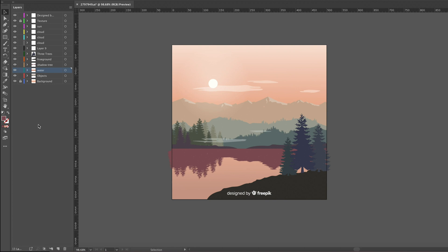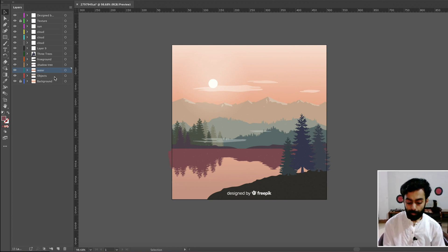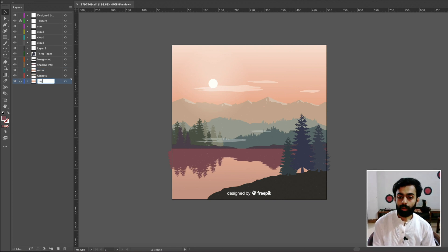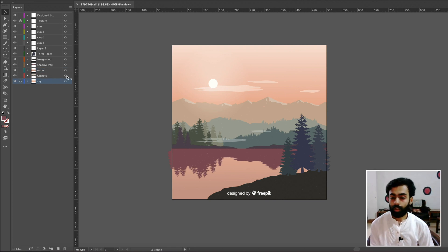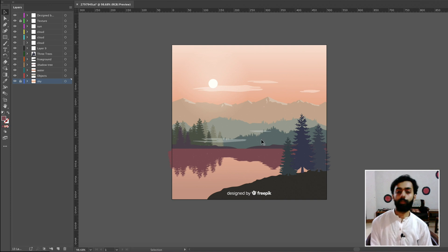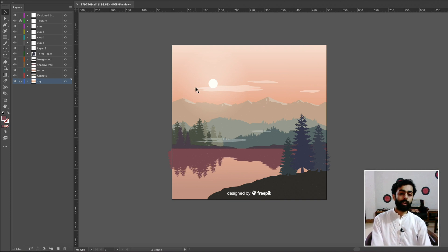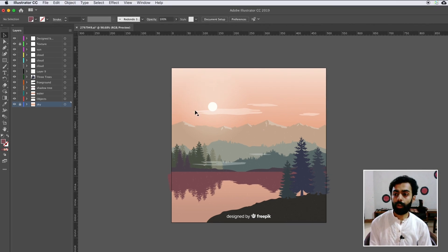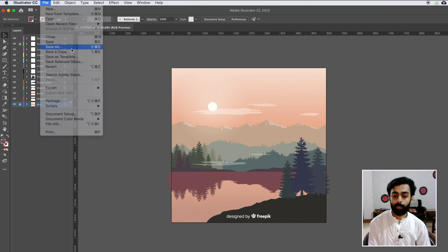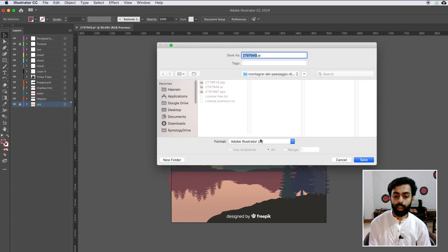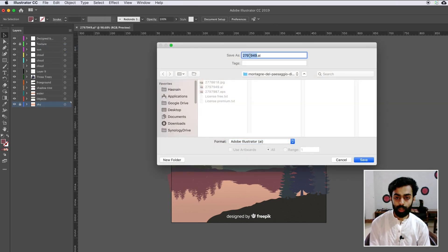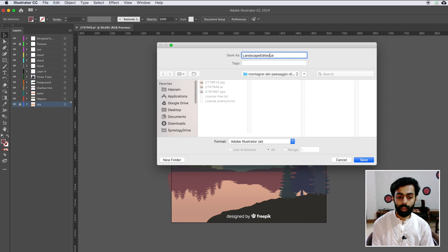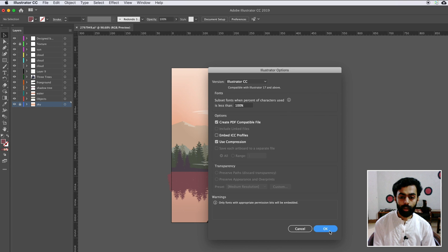After renaming, change the background to sky. All the Illustrator layers have now been separated. Save the file by going to File > Save As, make sure .ai is selected, rename it to 'landscape edited file.ai', press Save, and press OK.